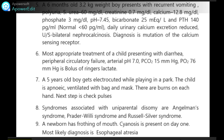A 5-year-old boy gets electrocuted while playing in a park. The child is apneic and ventilated with bag-mask. There are burns on each hand. The next step is to check the pulses.